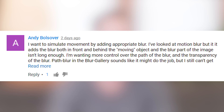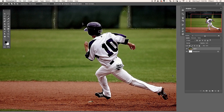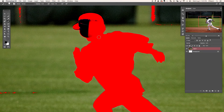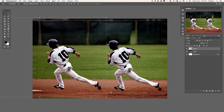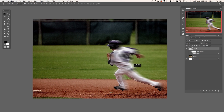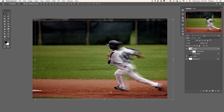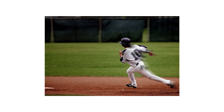I want to simulate movement by adding appropriate blur. I've looked at motion blur, but it adds blur to both front and back of the moving object — I want more control over the path and transparency of the blur. When creating motion blur with more control, the first thing you want to do is cut your subject out of the background using the magic wand or lasso tool. Then duplicate them to a new layer and add your blur to that new layer. Use a layer mask to hide either the front or back of the blur, and change your transparency in the layer opacity.